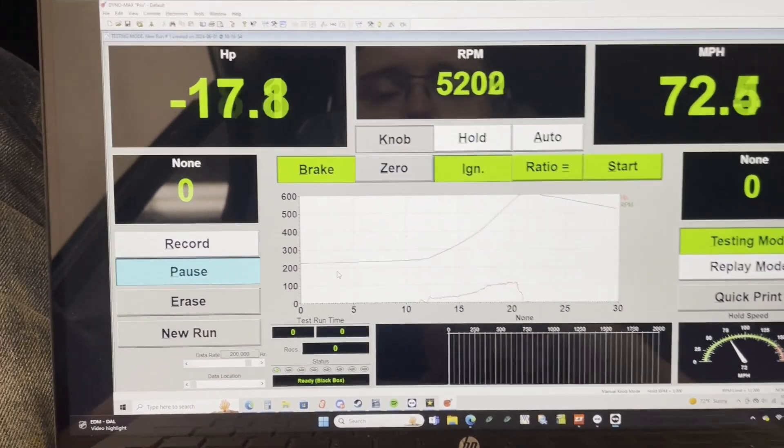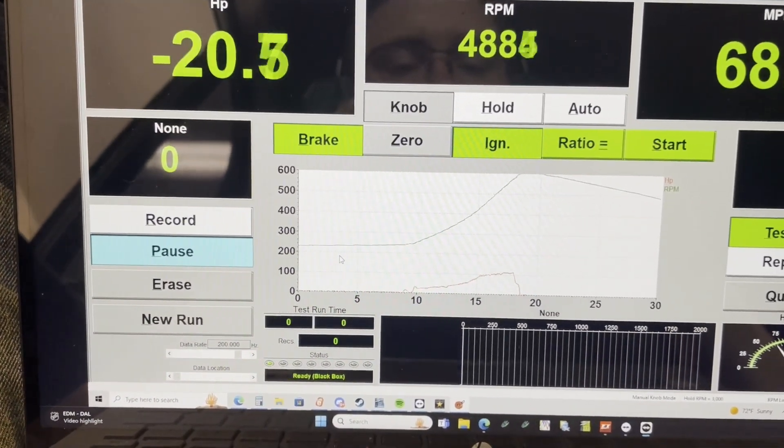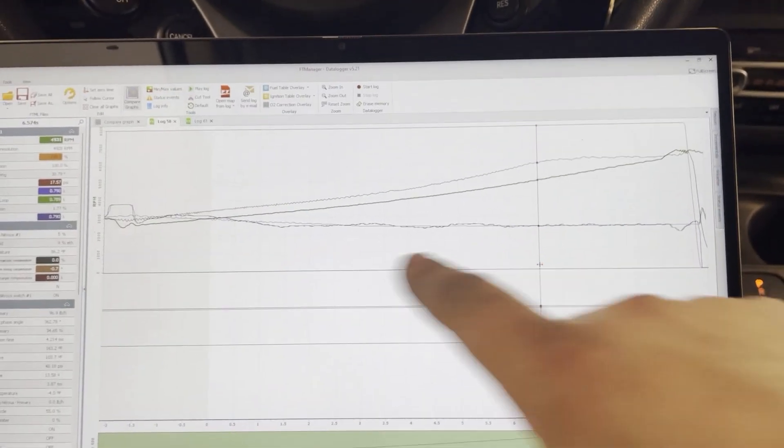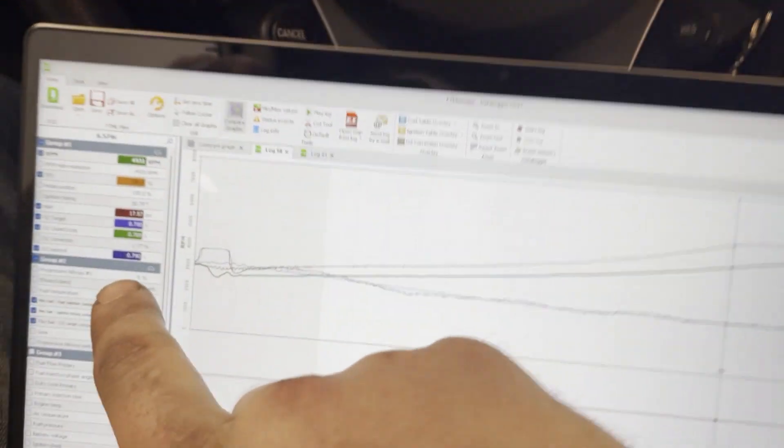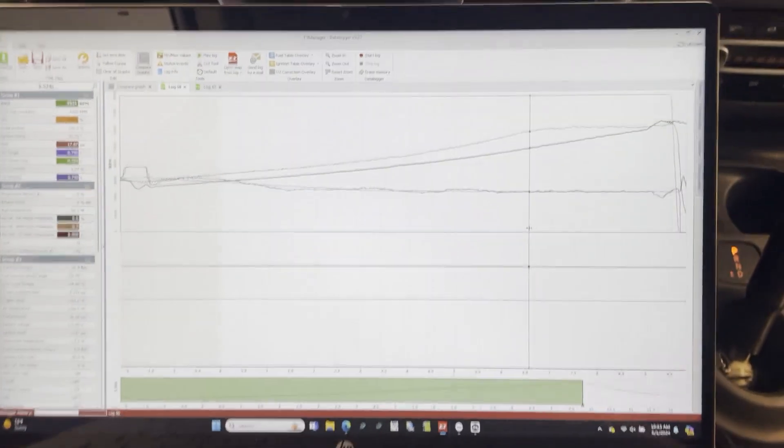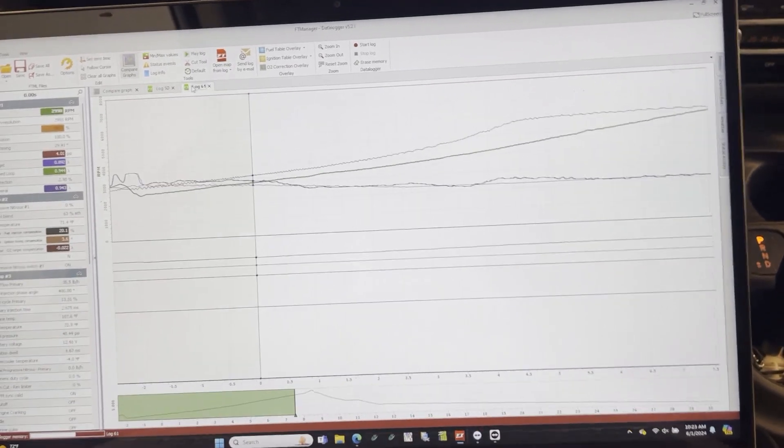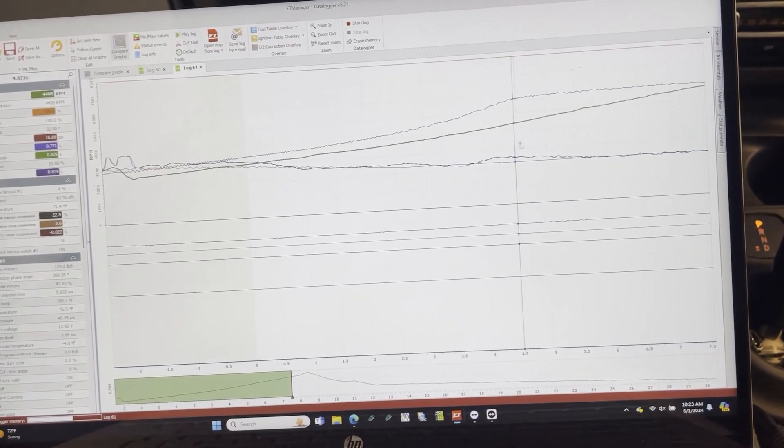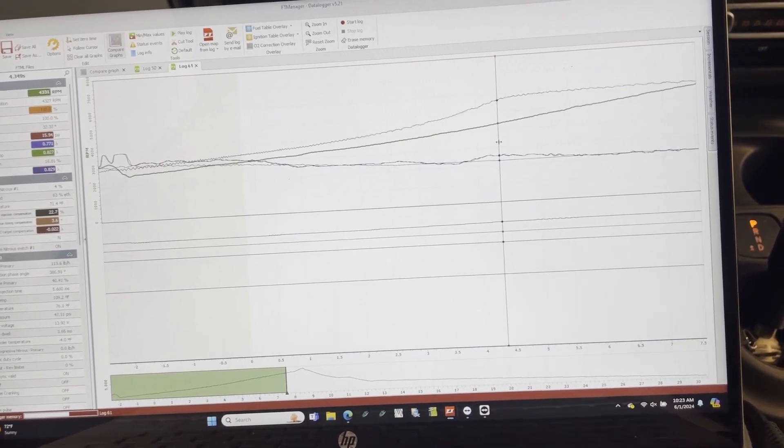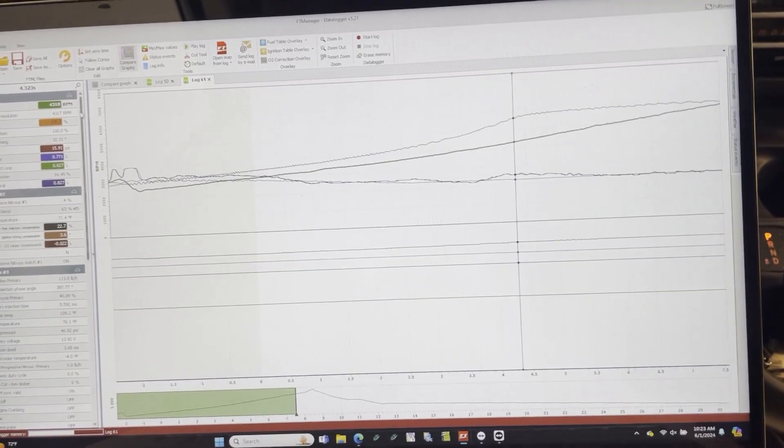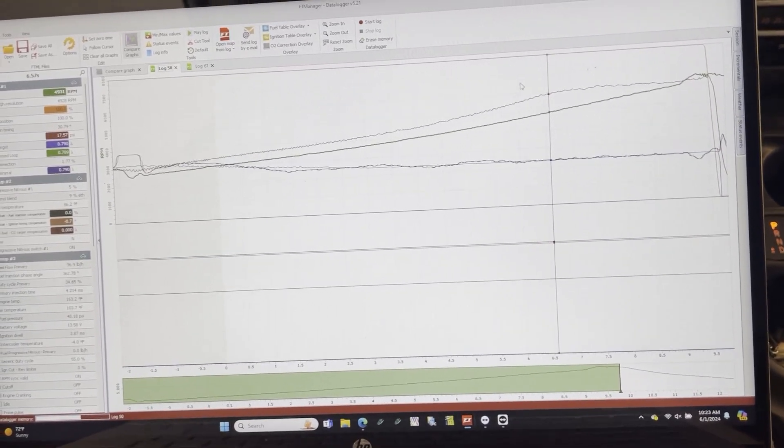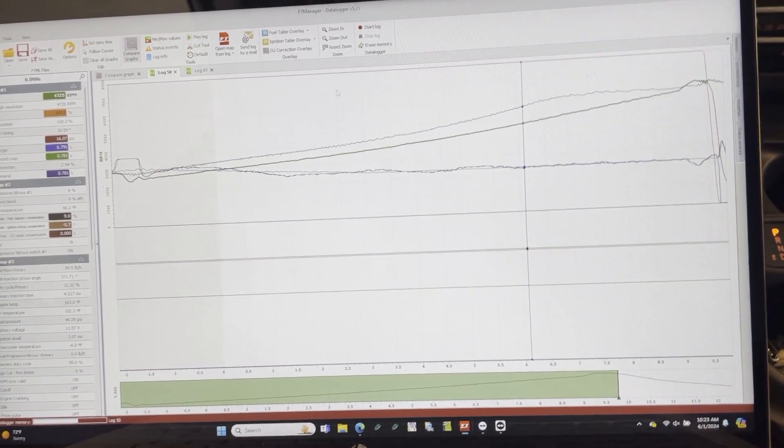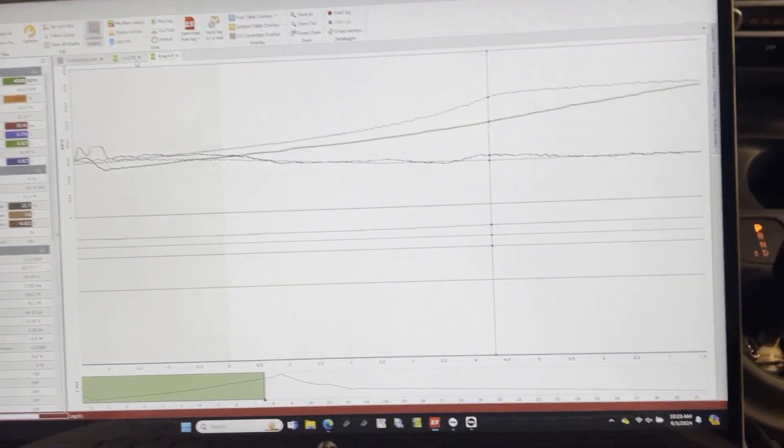Didn't record, we'll have to do it again, my bad. So this is a log from before that took to get to 17 pounds of boost. It took until about 4900 rpm. And this is the pull we just did. We're going to look for 17 pounds. 16 would be a better reference. It was 43. 16, 47, 43.